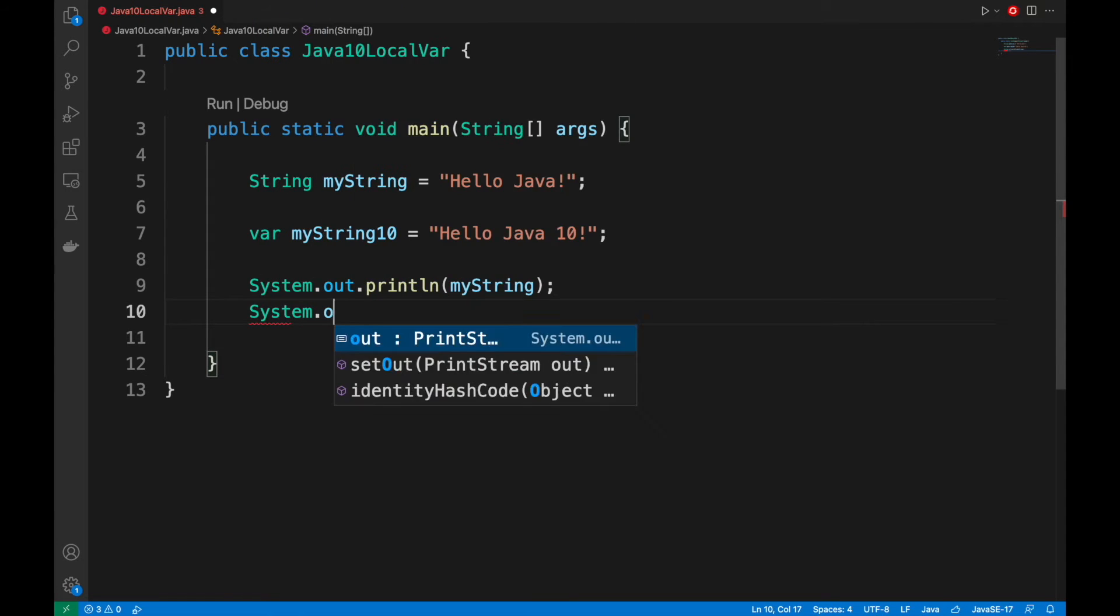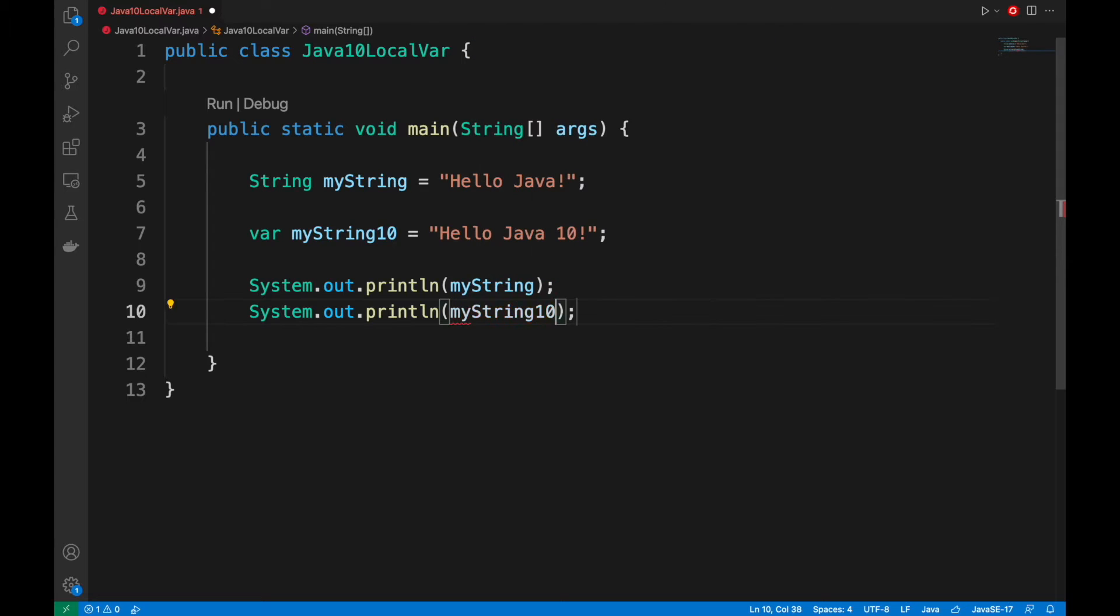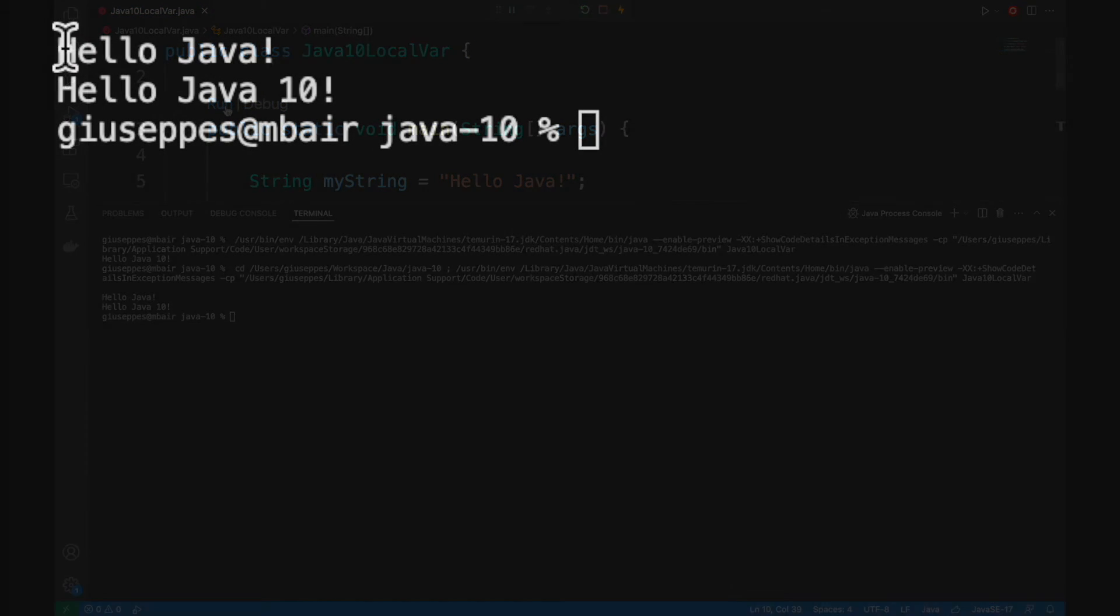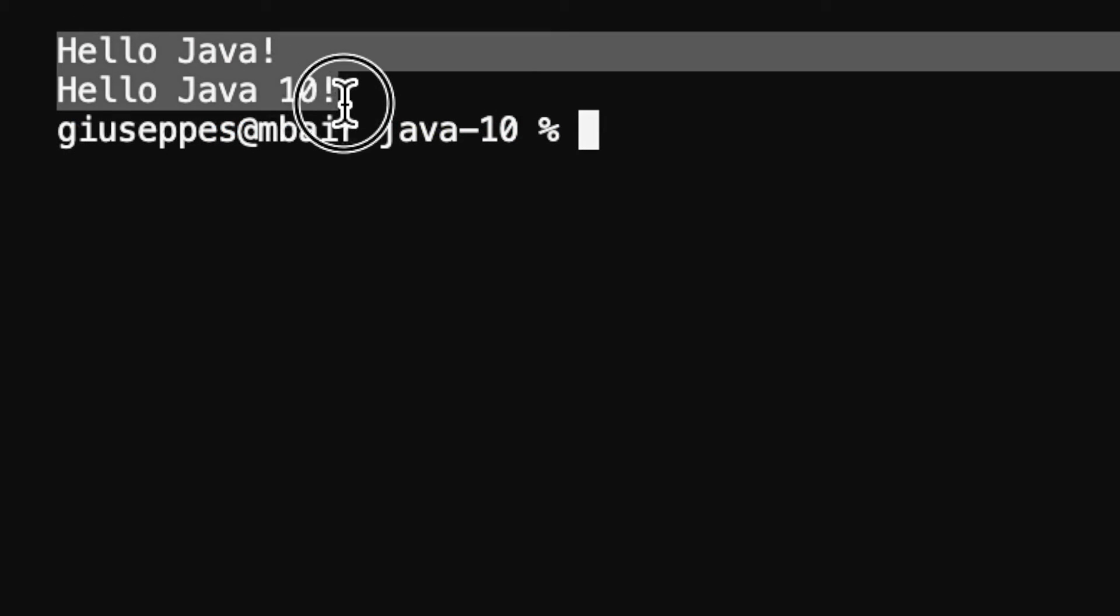Let's print the value inside the console. Good. We can see the value of both variables. The first one is where we explicitly define the type string and the other one with the keyword var.